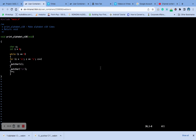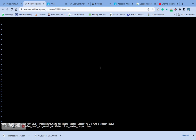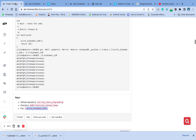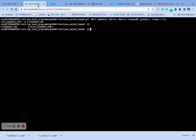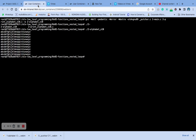Press escape, and let's compile it before we run it. We don't have any errors, so we are good. You can see it's working.